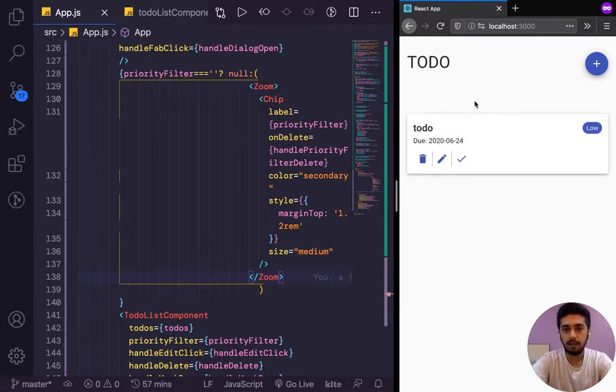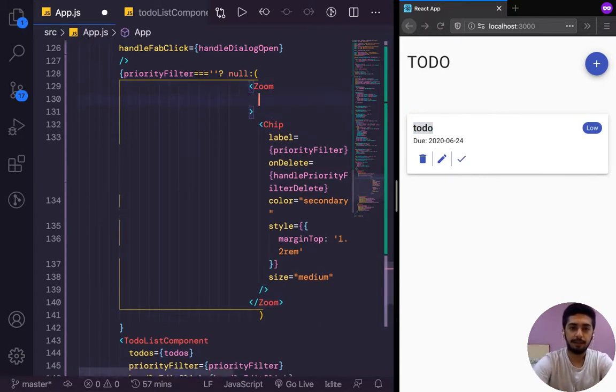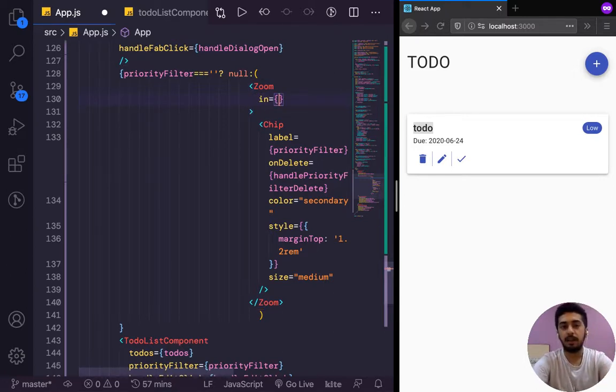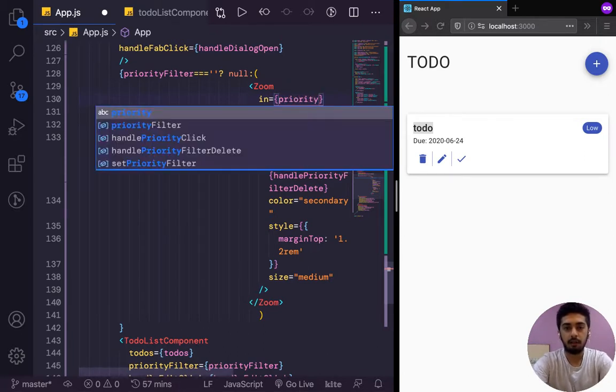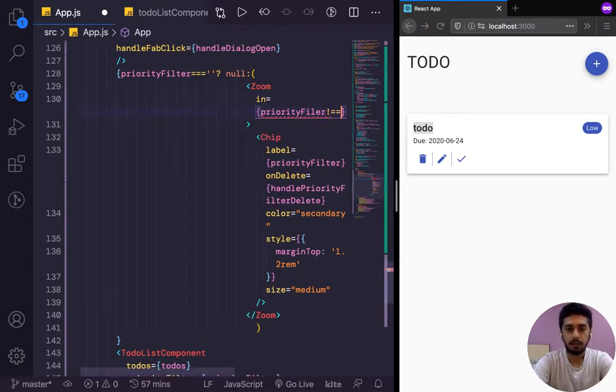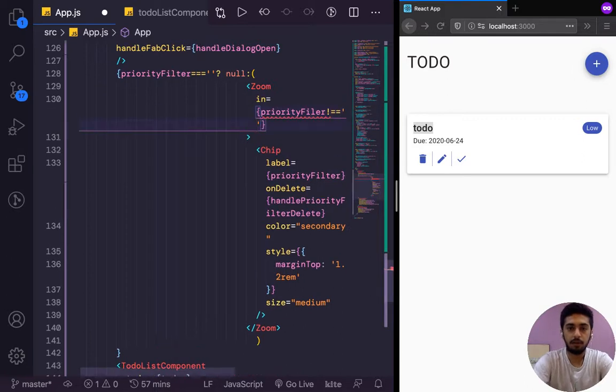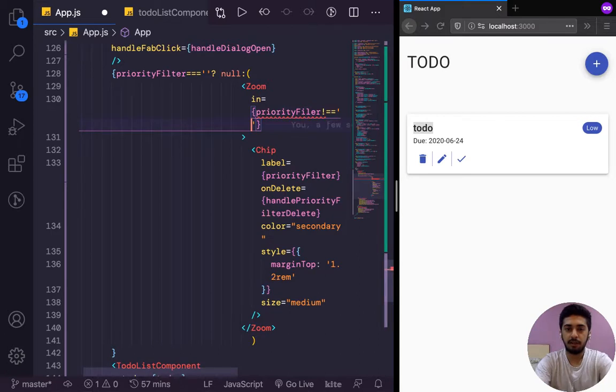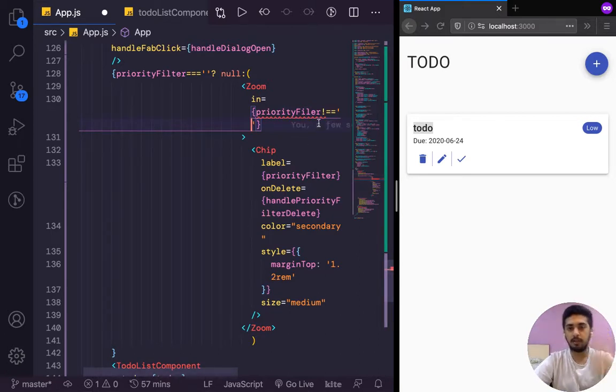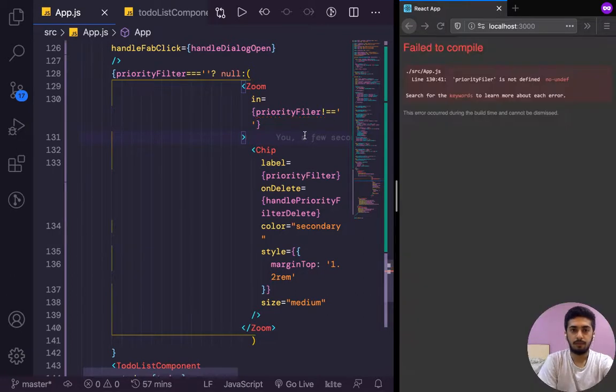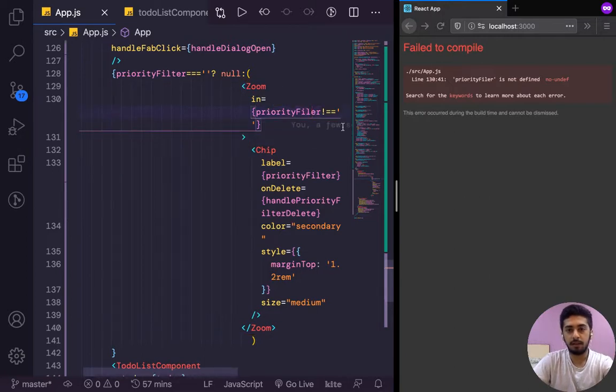Okay, so it funnily is not showing anything over here because to zoom, we need to give it a prop called 'in'. It will signify when the element that is being transitioned in comes in, and that is when priority filter is not equal to empty string. Because if priority filter is empty string, we don't have any filter on, so there's nothing there. But if priority filter is not an empty string, then we have a filter that we have to zoom in. Priority filter is not defined. And yeah, I missed the T over here. I wrote priority filler.